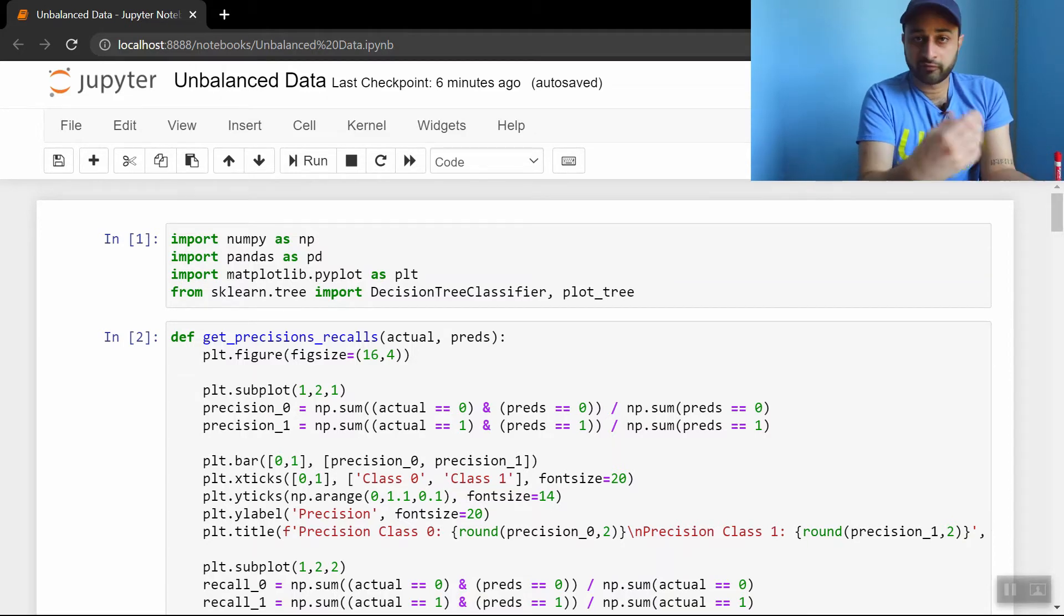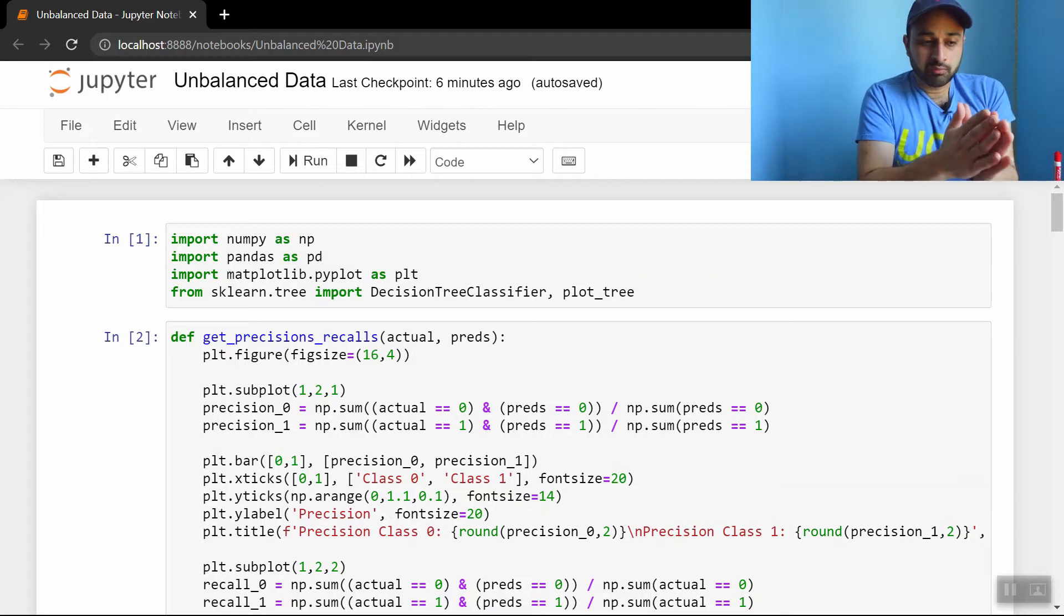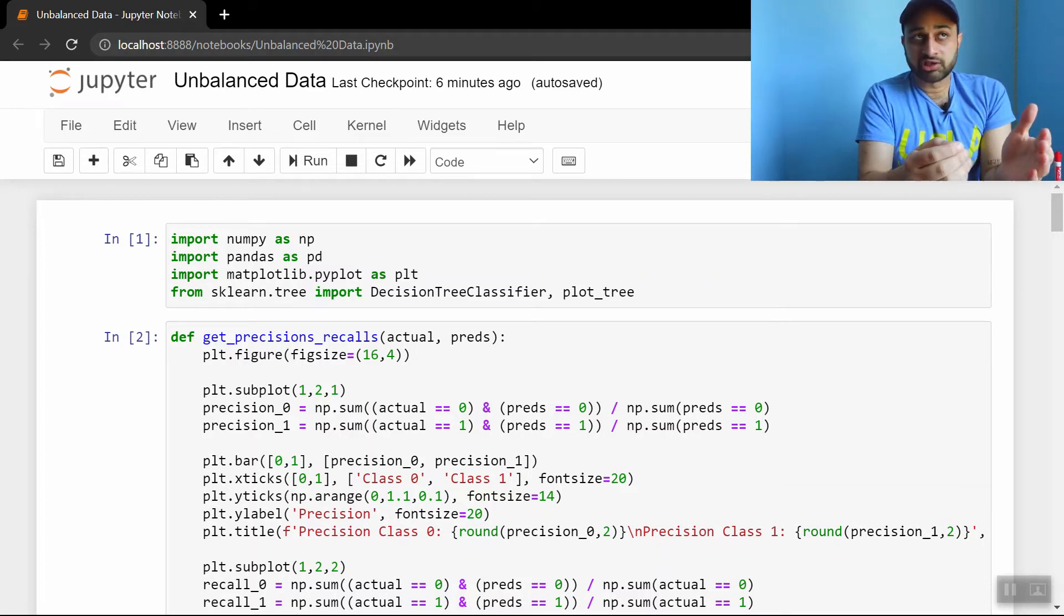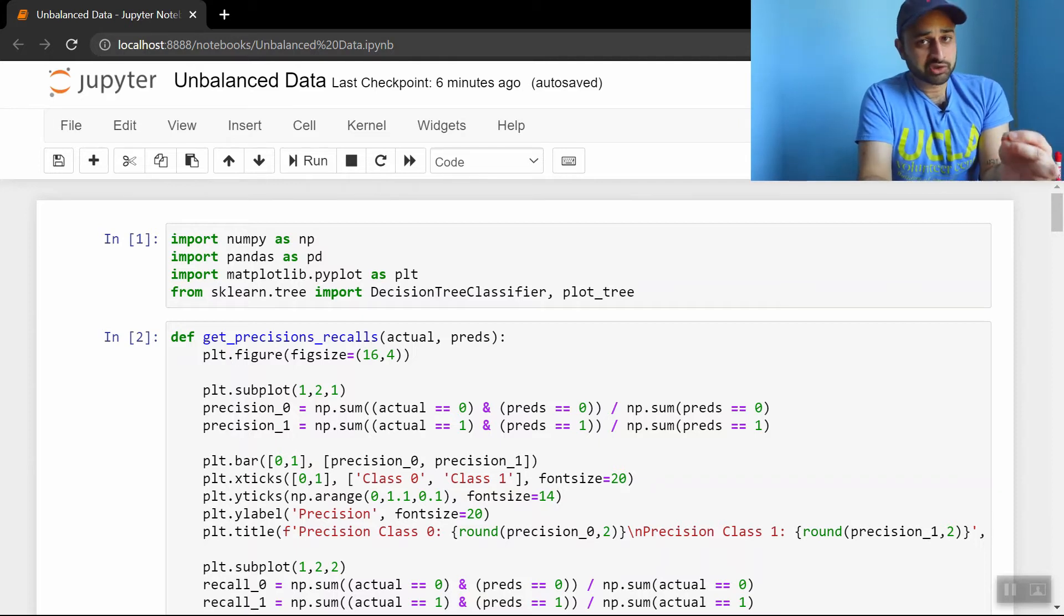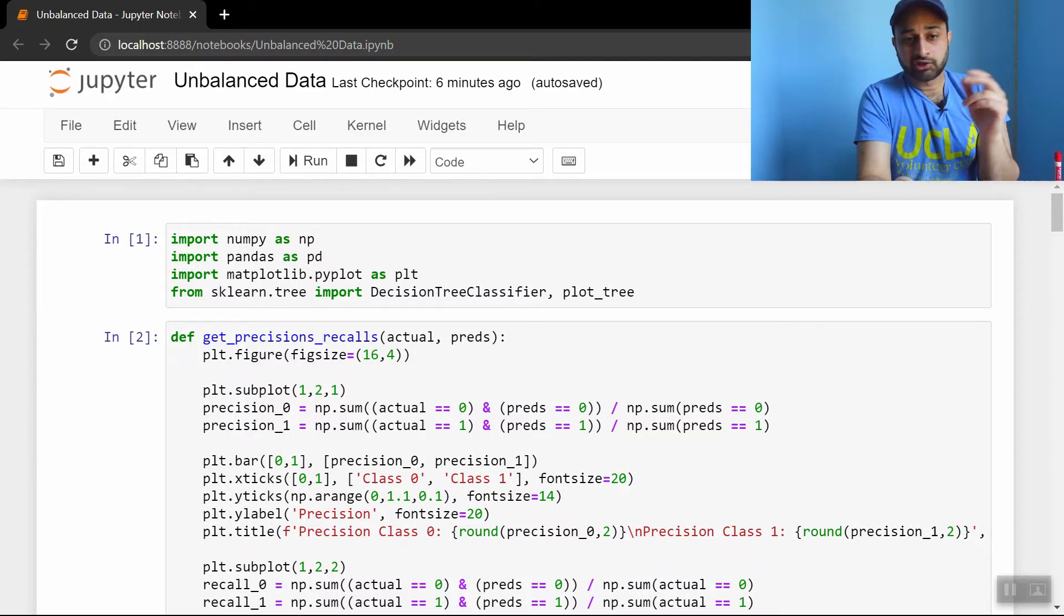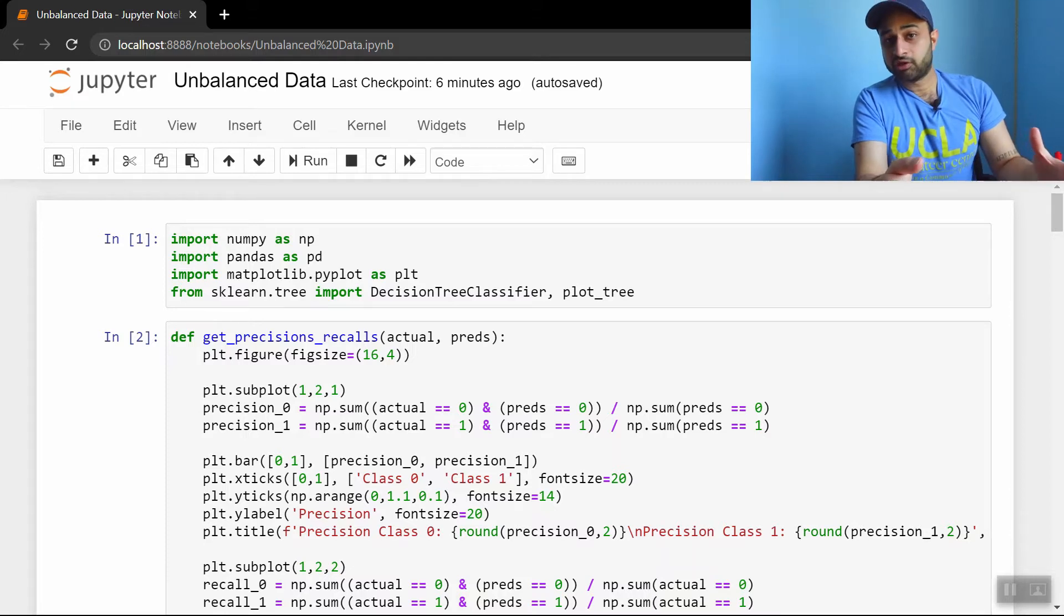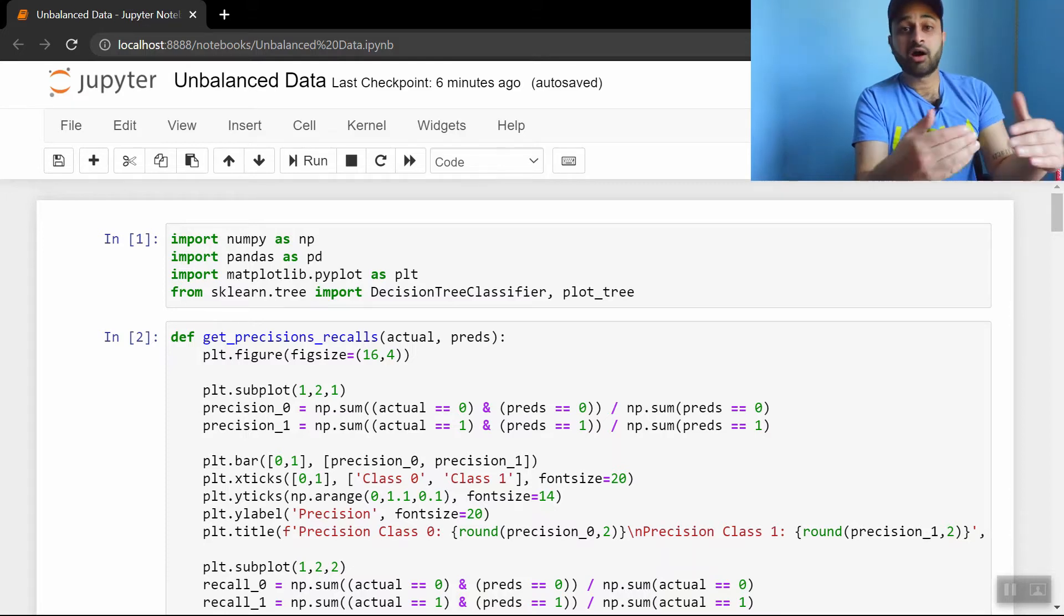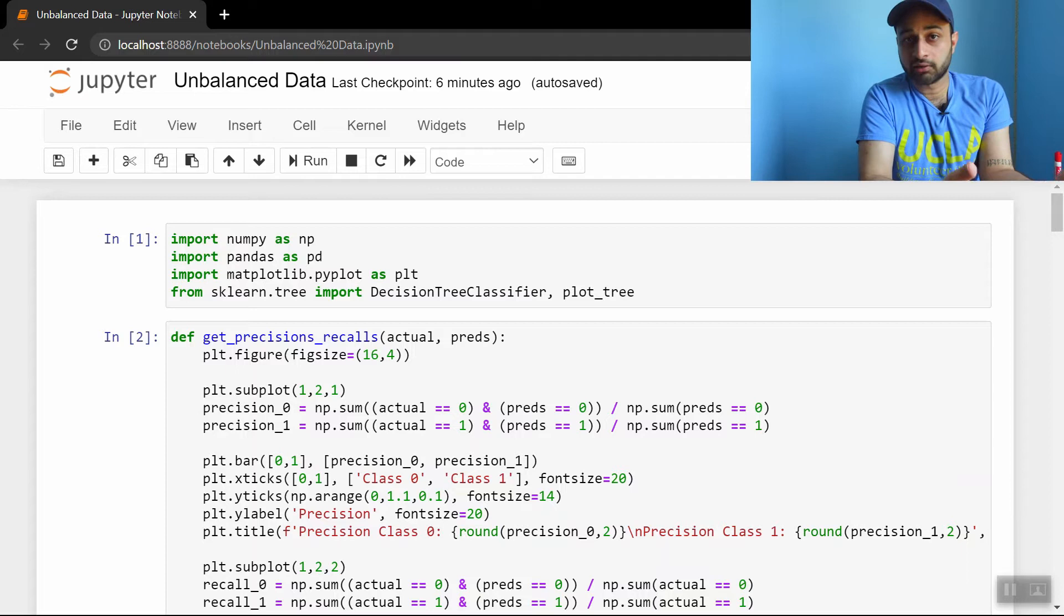So either it's true or false, one or zero. Unbalanced data happens in a problem, for example, you're trying to predict if an aircraft engine is going to fail. Very few aircraft engines fail, thankfully. And so the number of positive examples you're going to have in your data is going to be far fewer than the number of negative examples you have in your data.